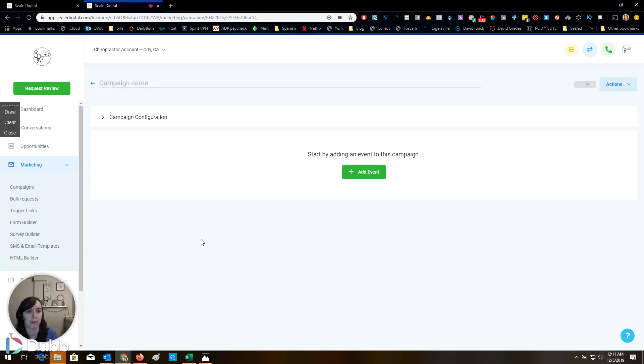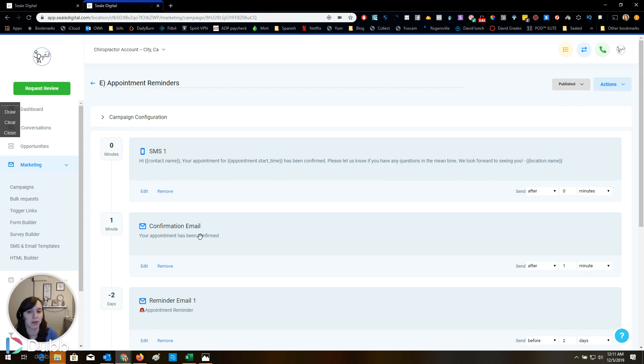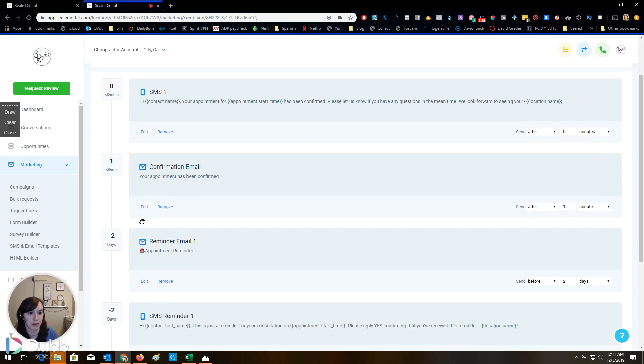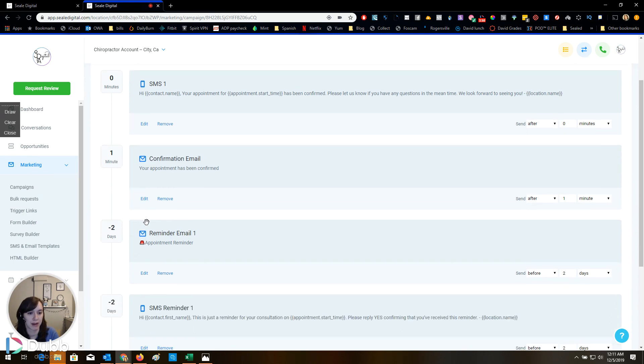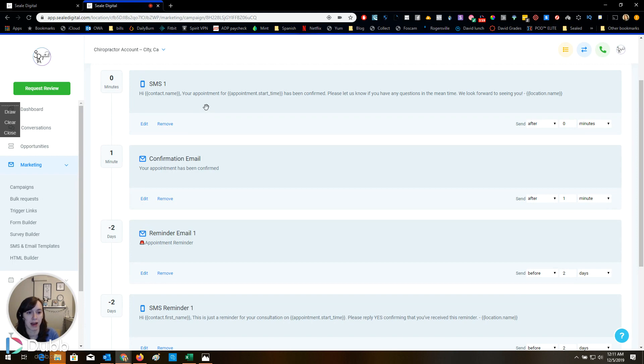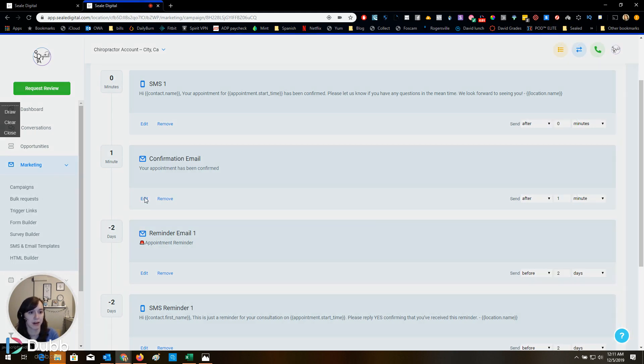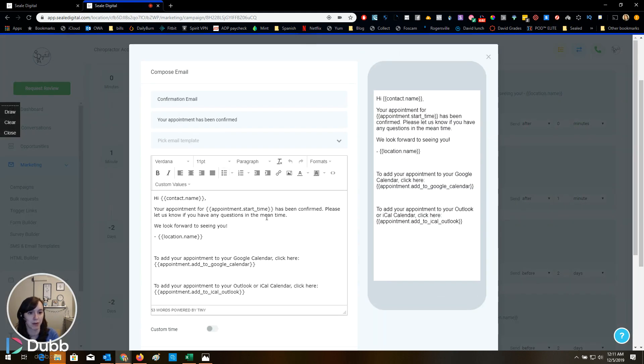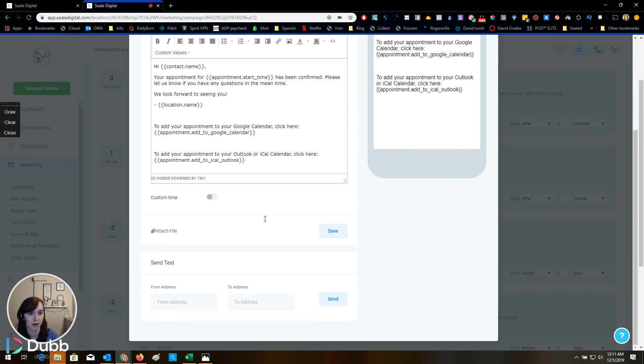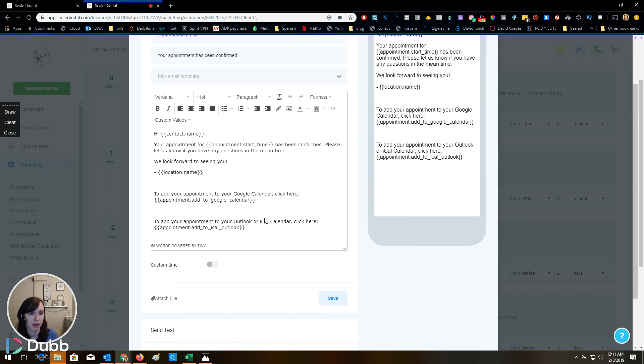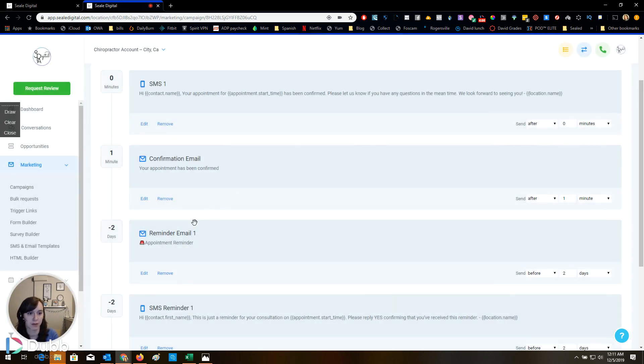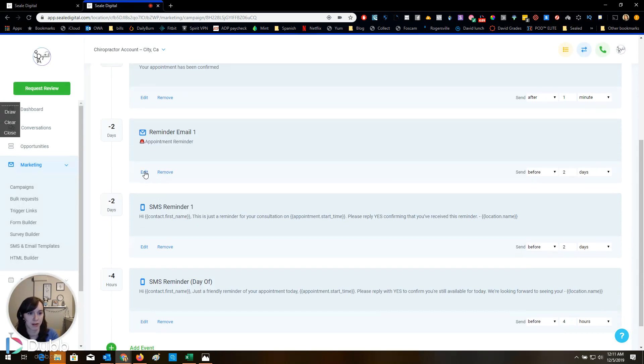Appointment reminders. Your appointment's confirmed. So it sends them a text and an email pretty much right away. I would definitely add the address in there because people don't remember where they booked and it's not in there either. So I would definitely add the address.